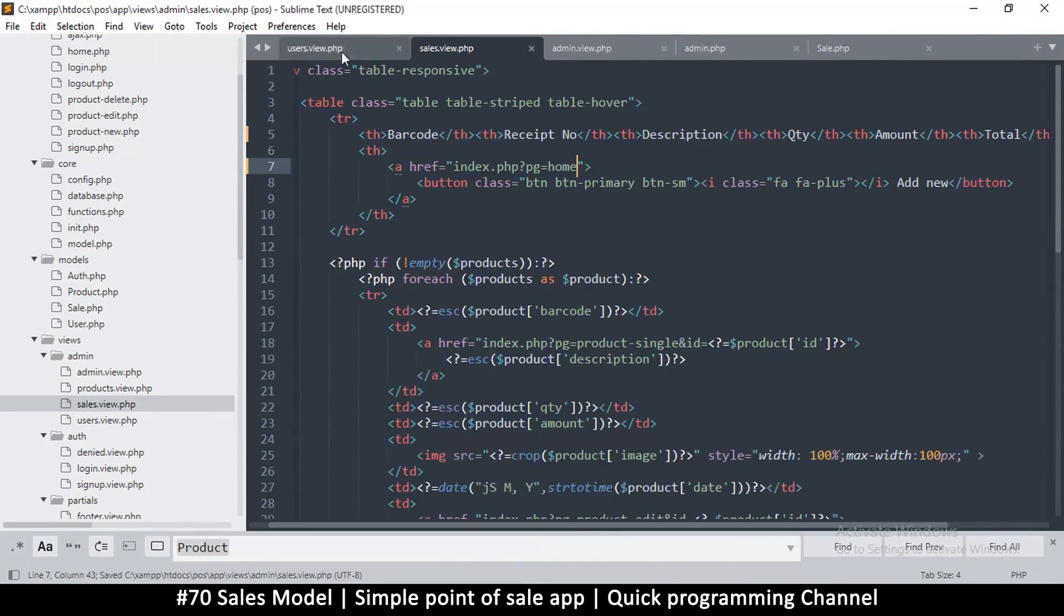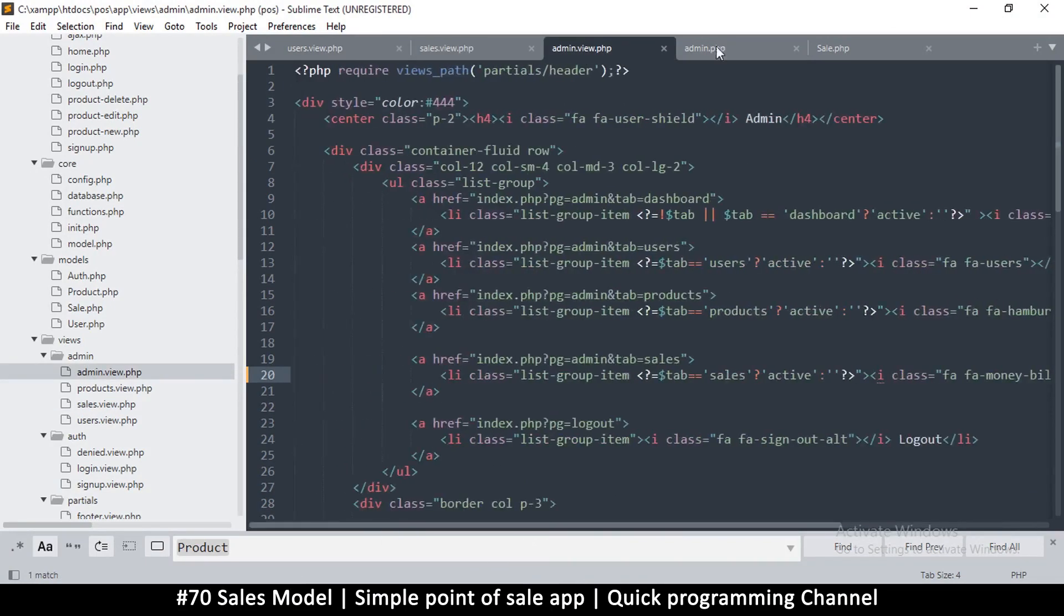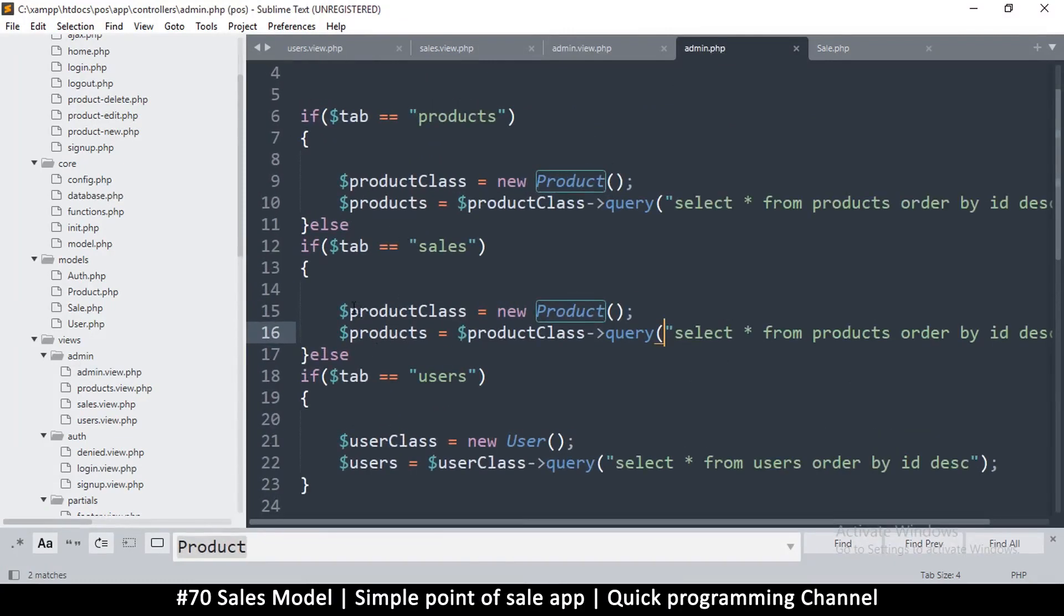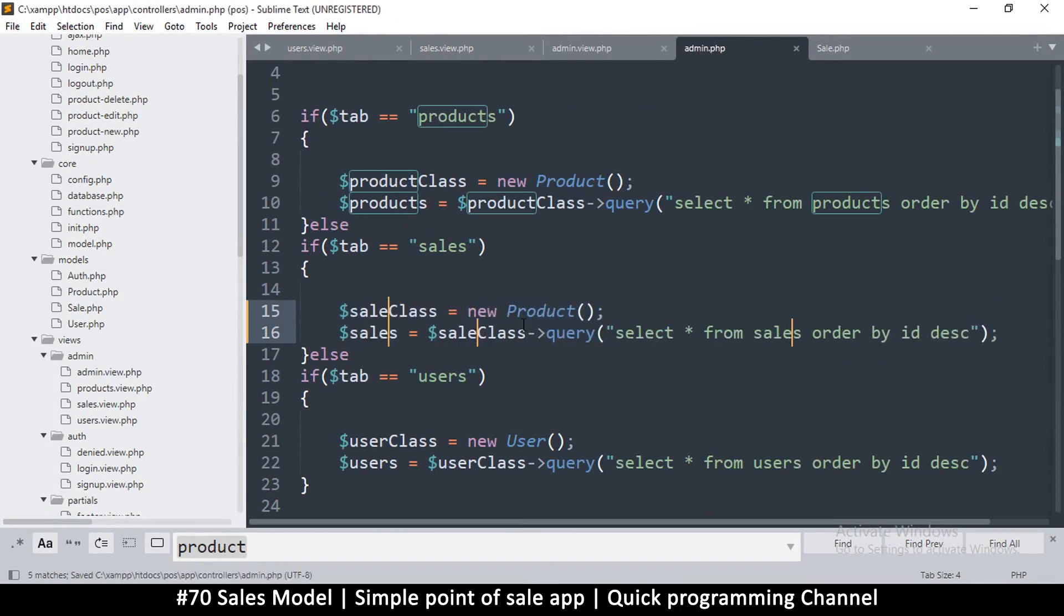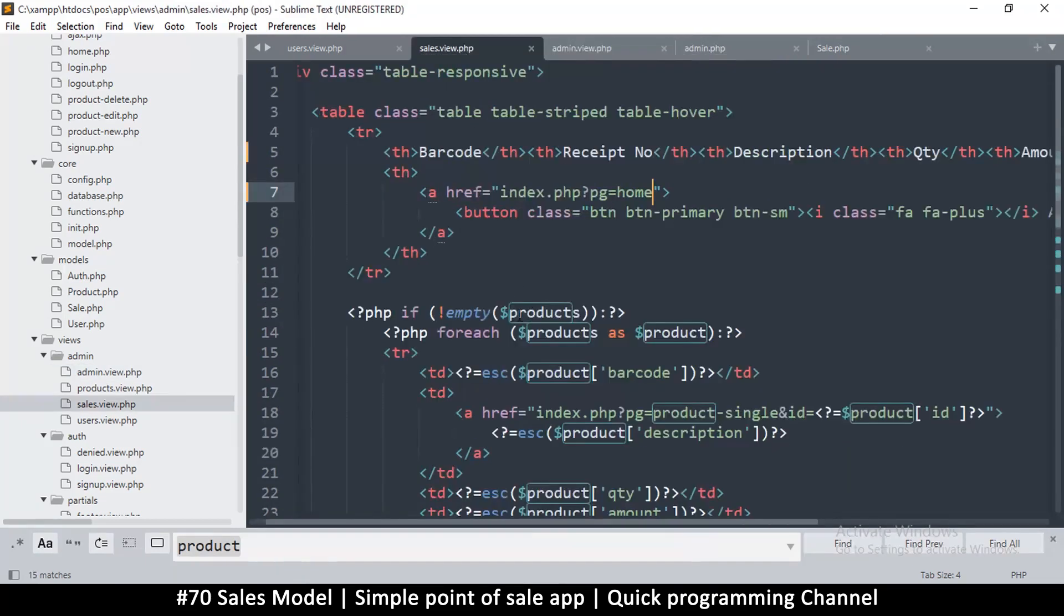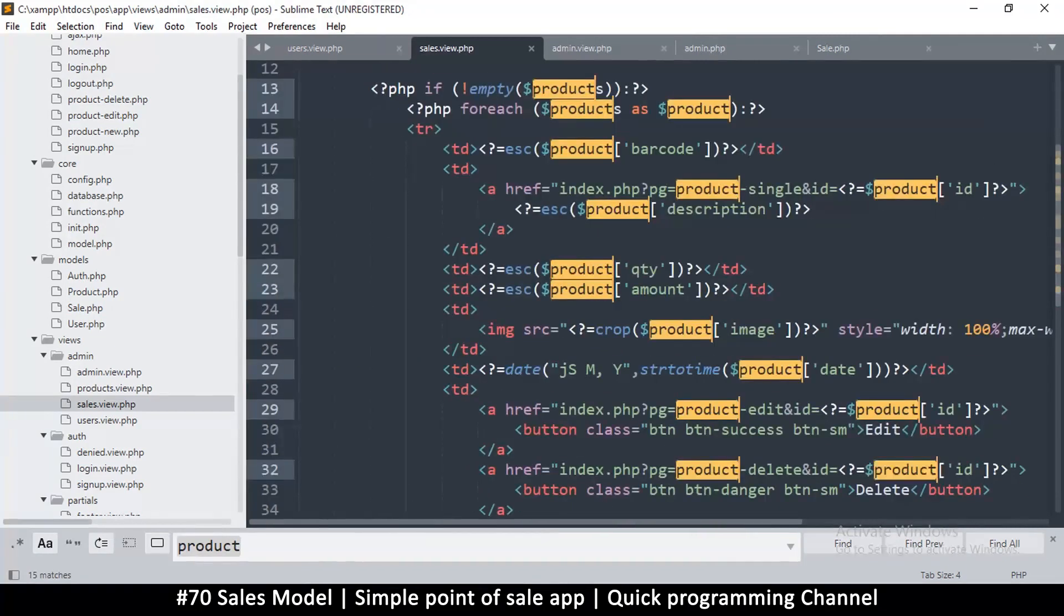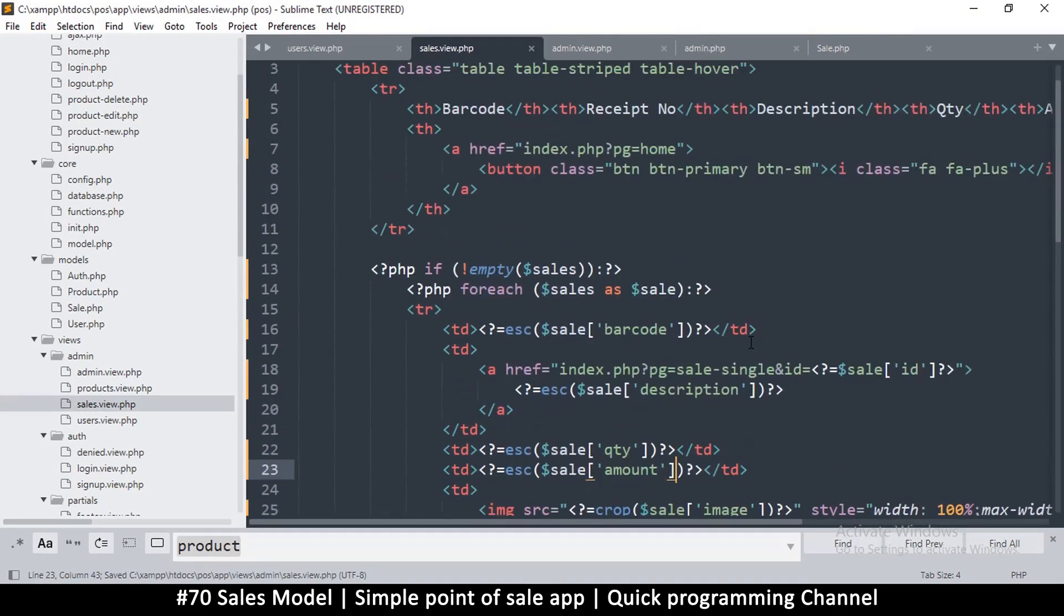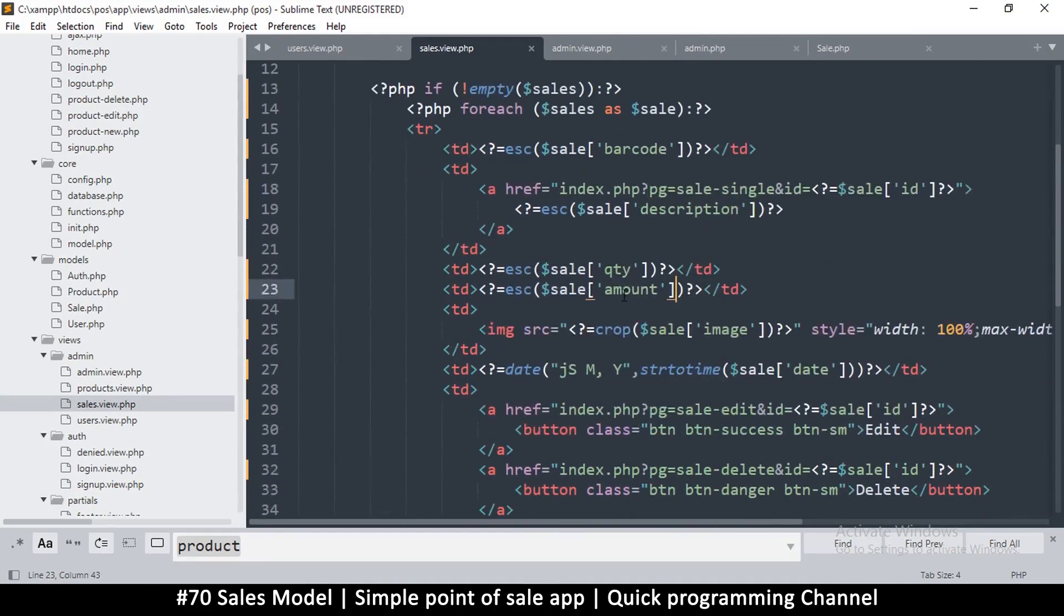If I come back here to the admin controller, this one is cells so let's change product to cell. This one is cell, select all from cells order by ID descending. Simple and straightforward. Back here, cells view, let me change every reference of product without the s to cell.